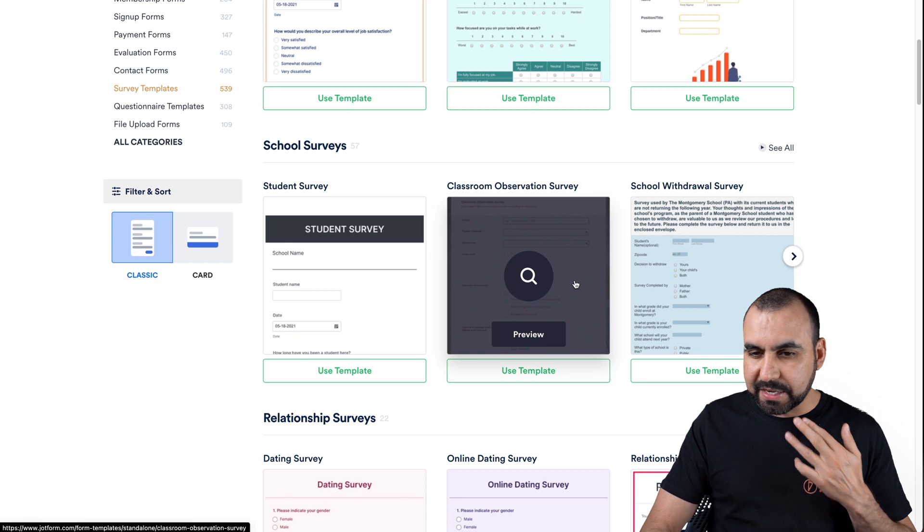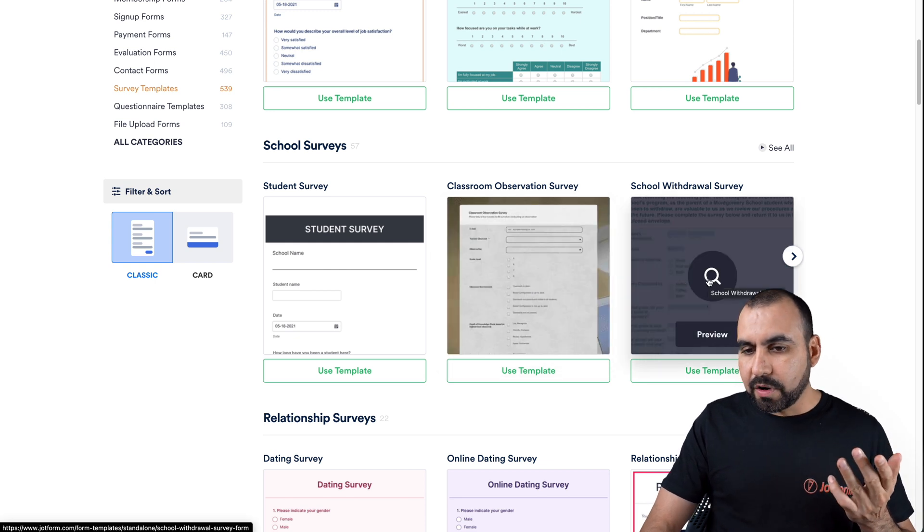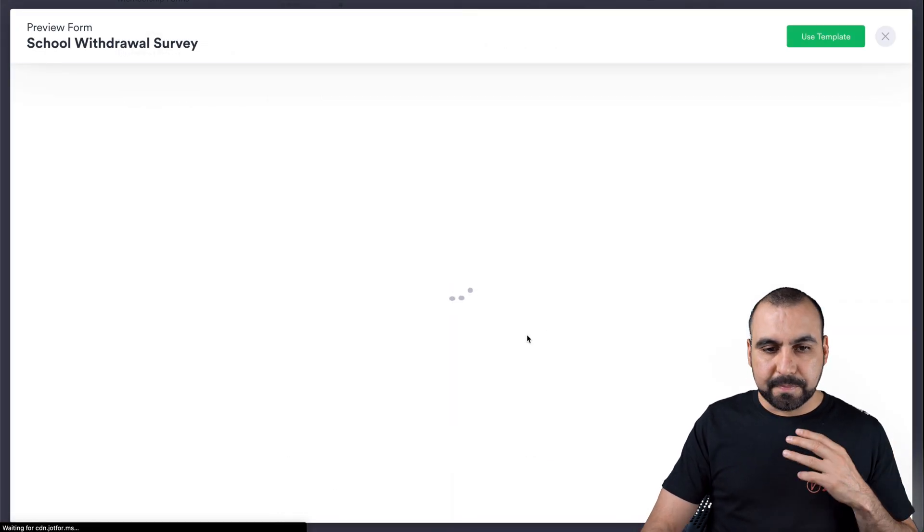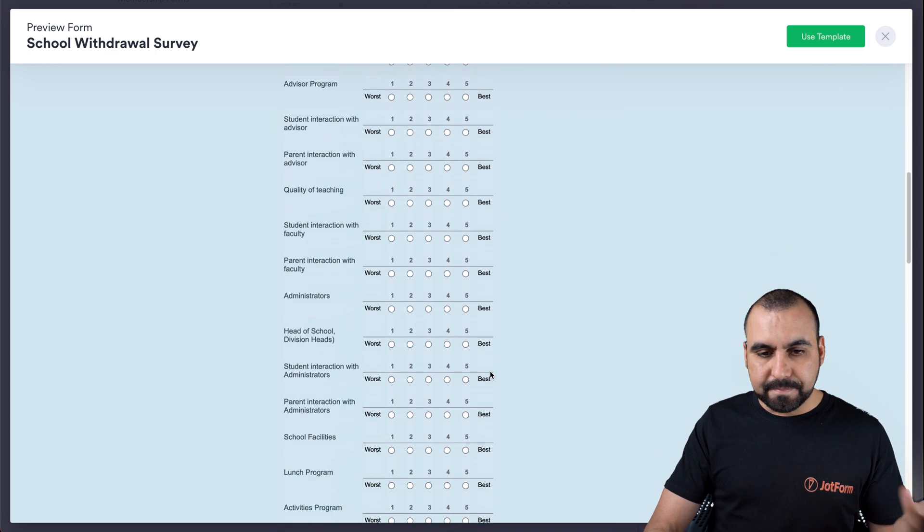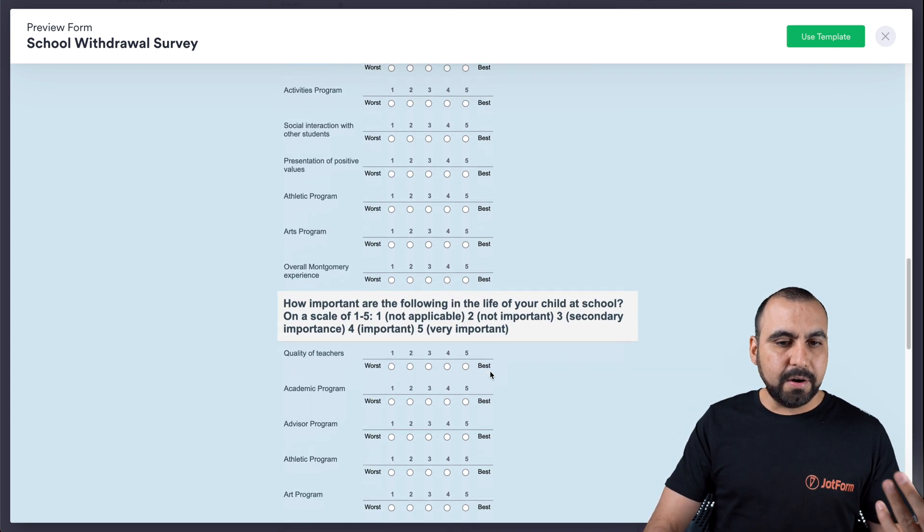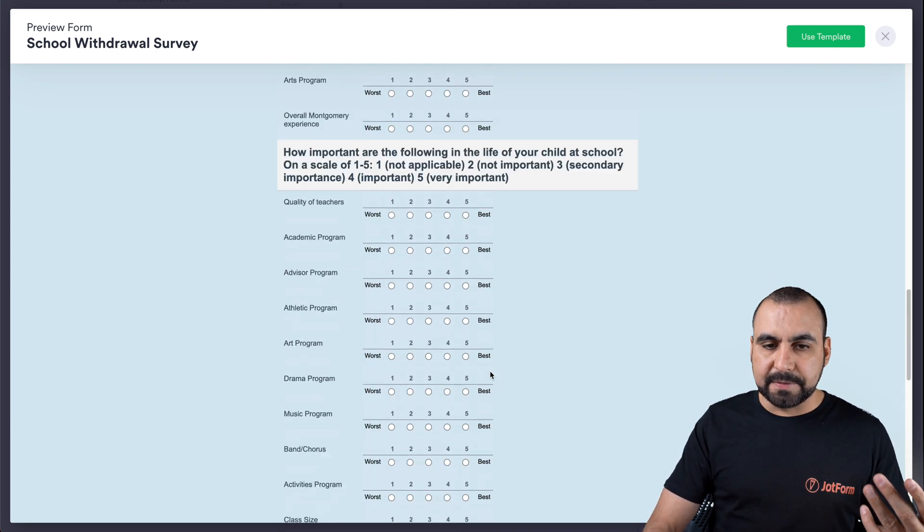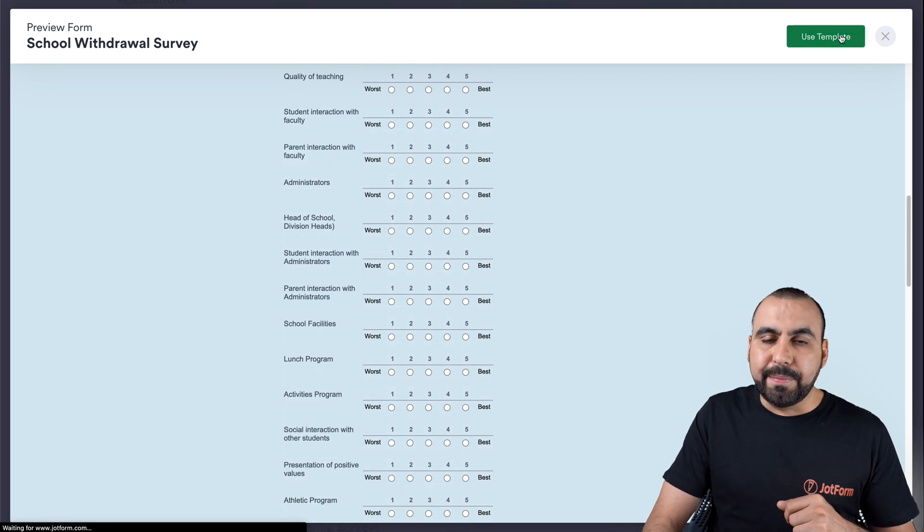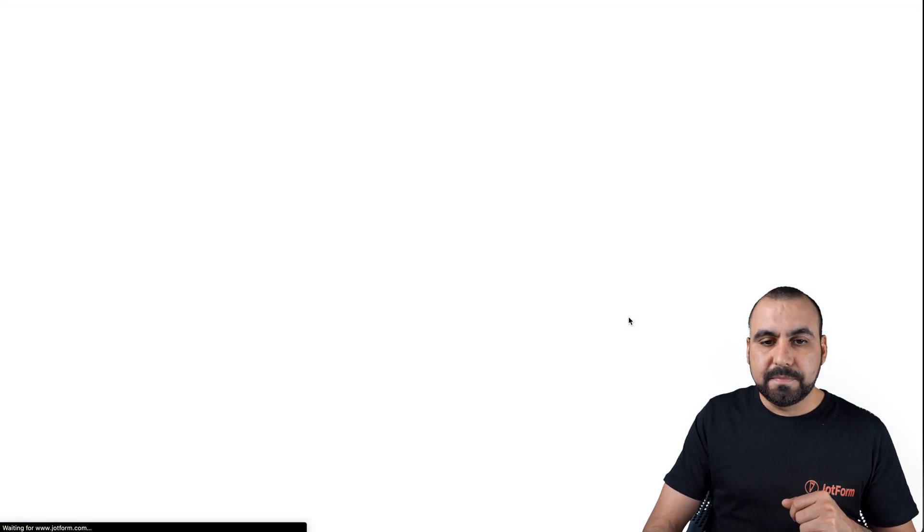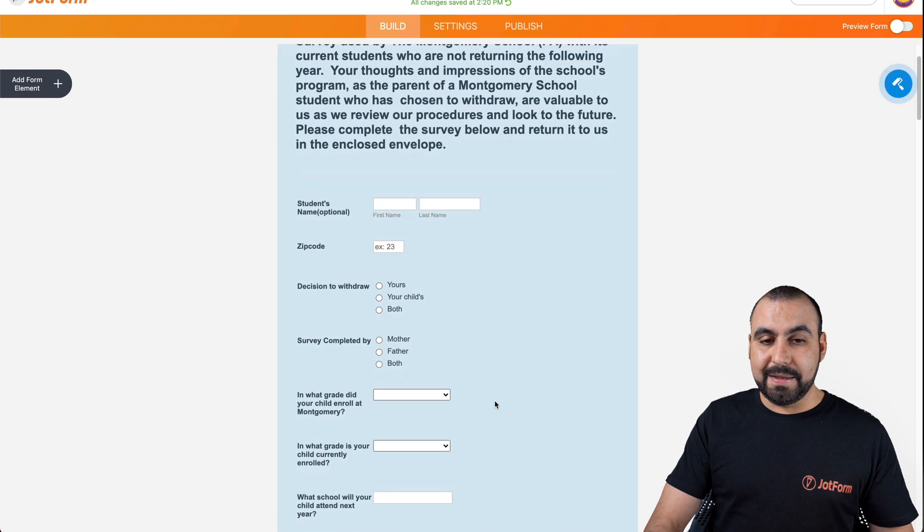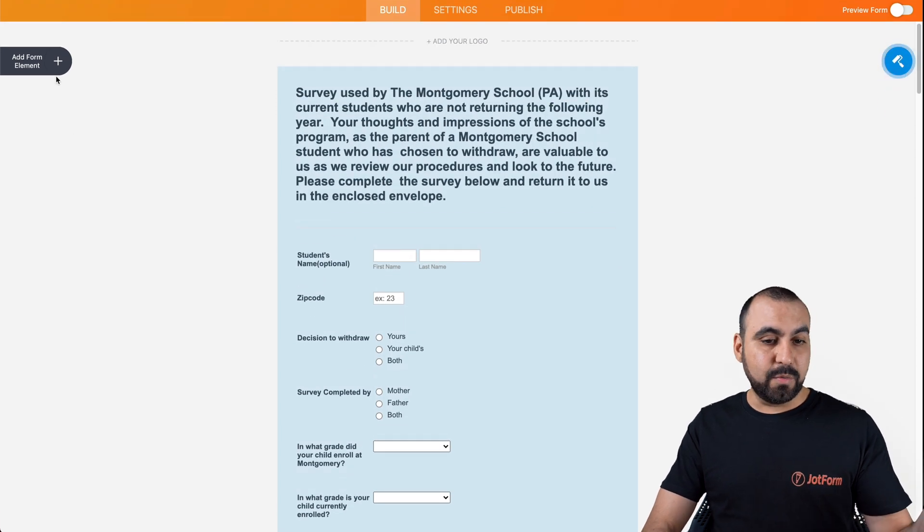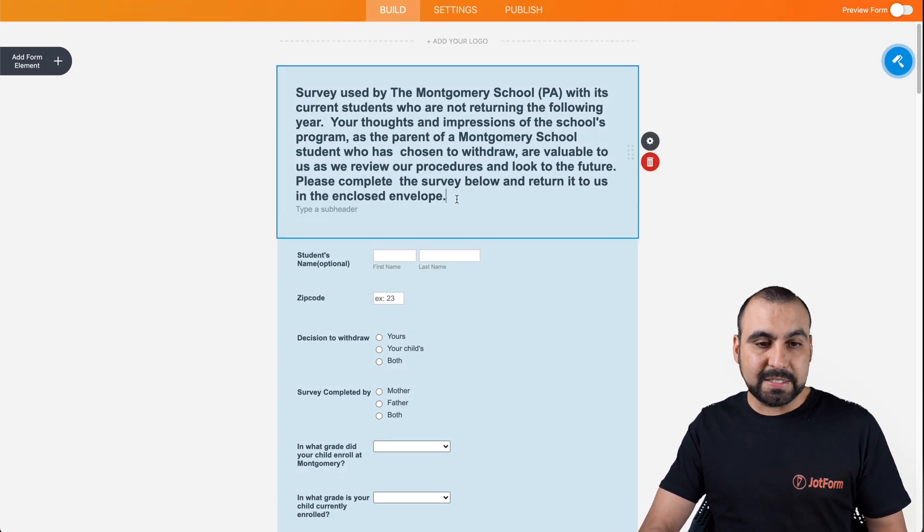I can just go right ahead and use this template. Or I can go back and say, you know what, maybe let's check out this one. School withdrawal survey. You can check it out. I like the colors. I like how it works. And again, I can edit all of this. And if I like it, I use a template. And it's just going to load it up. And again, get started with our elements. Go ahead and edit all this.